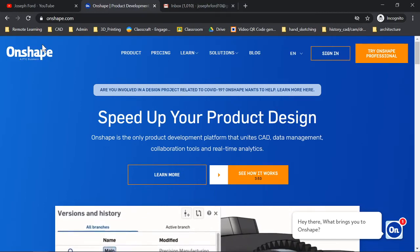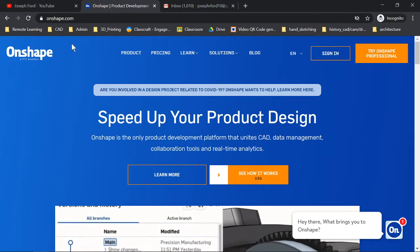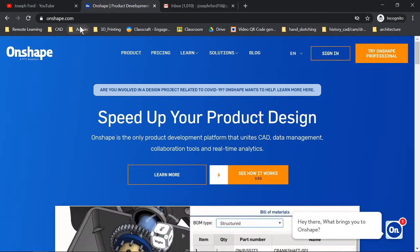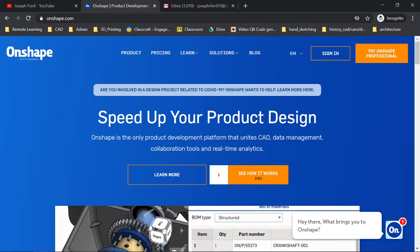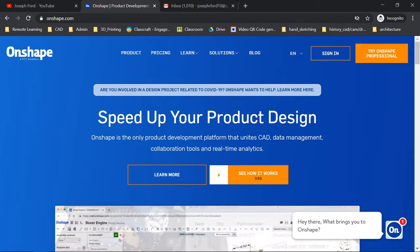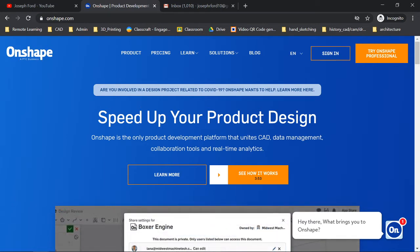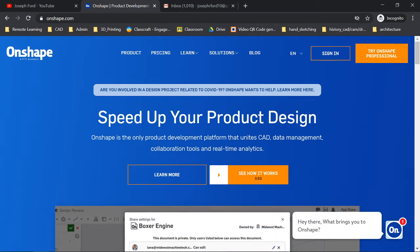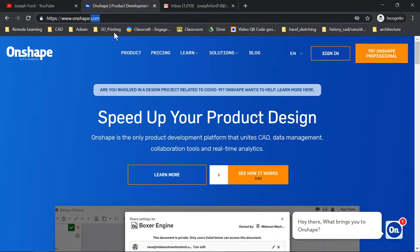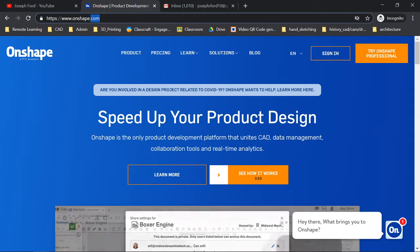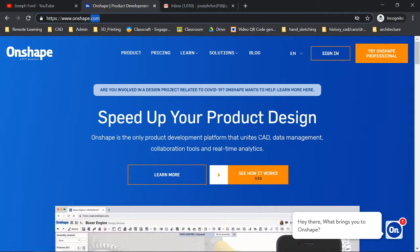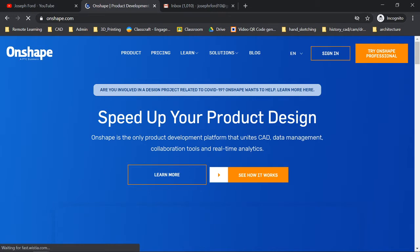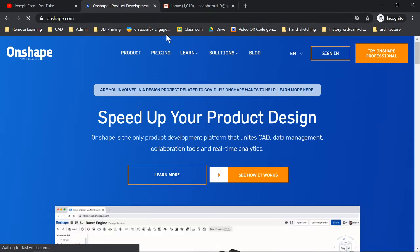What is up my CAD explorers, CAD CAM explorers. I'm going to show you how to create an Onshape account so we can begin 3D modeling.